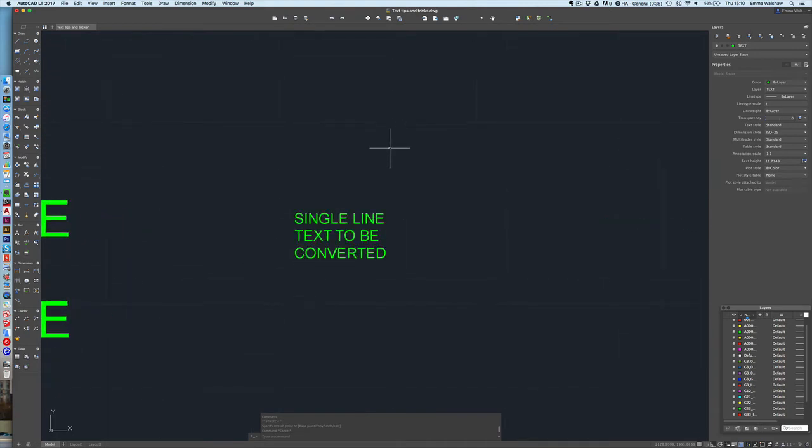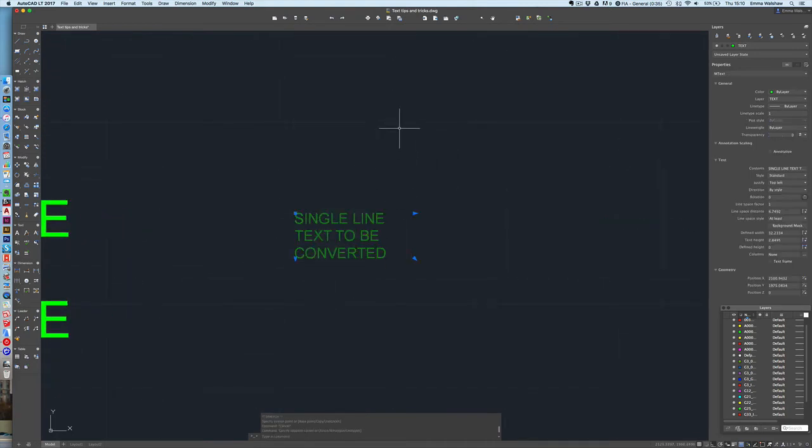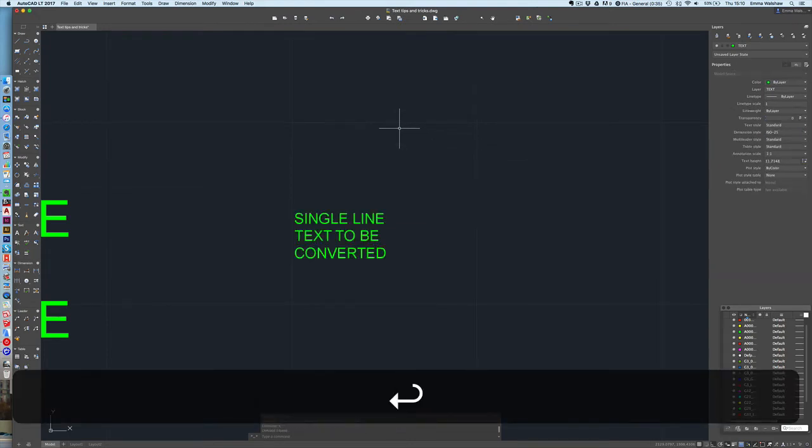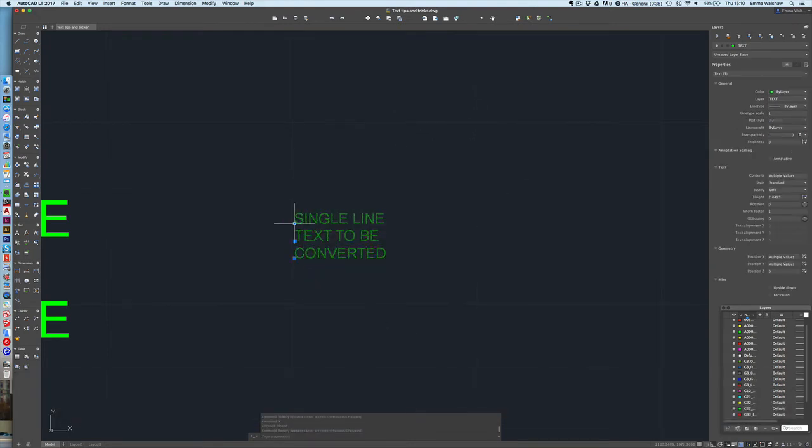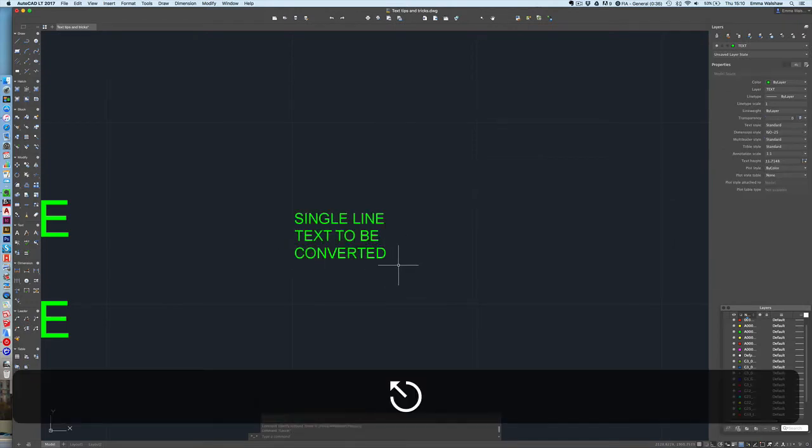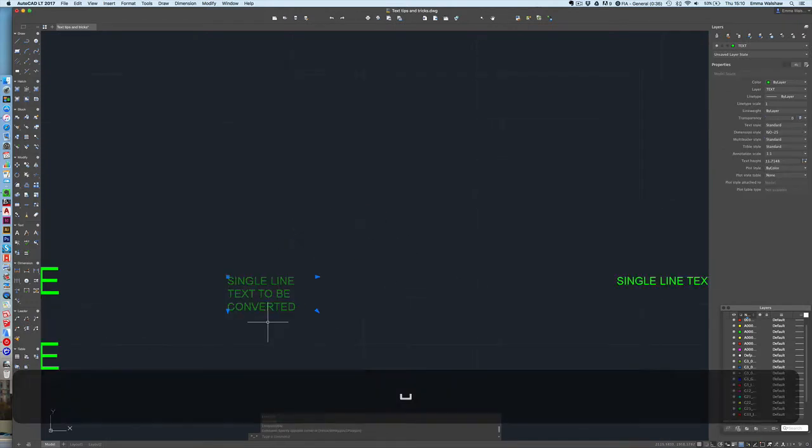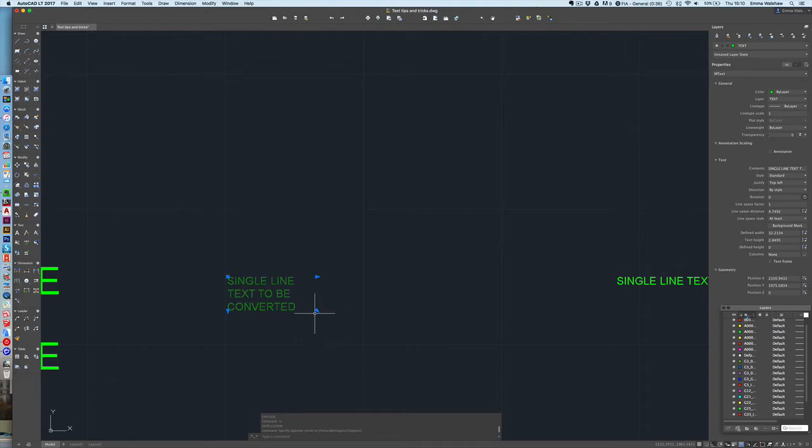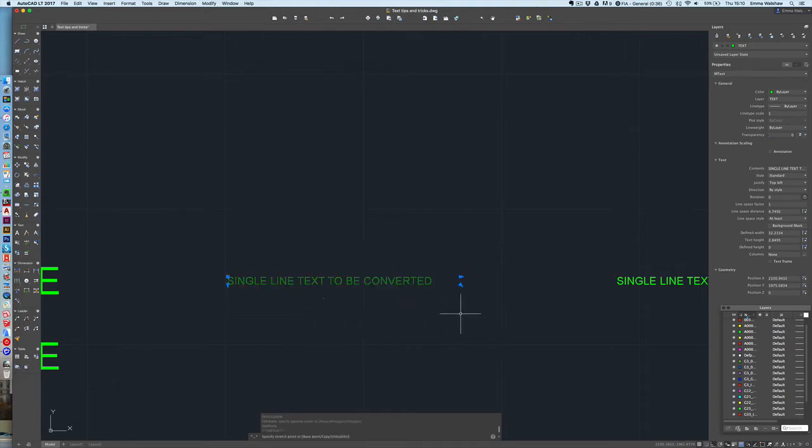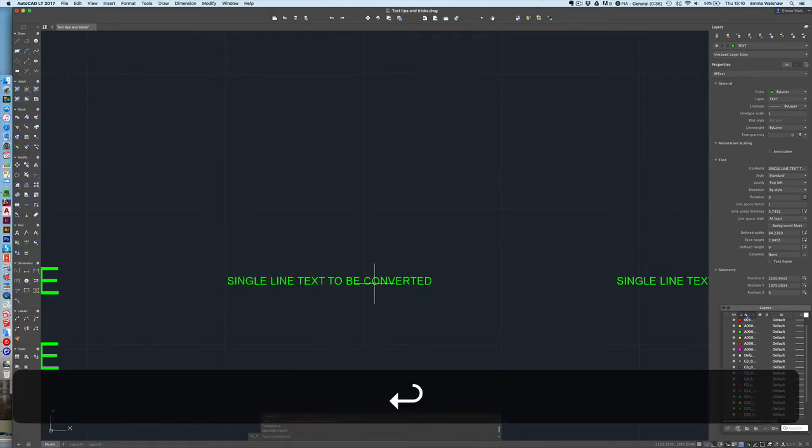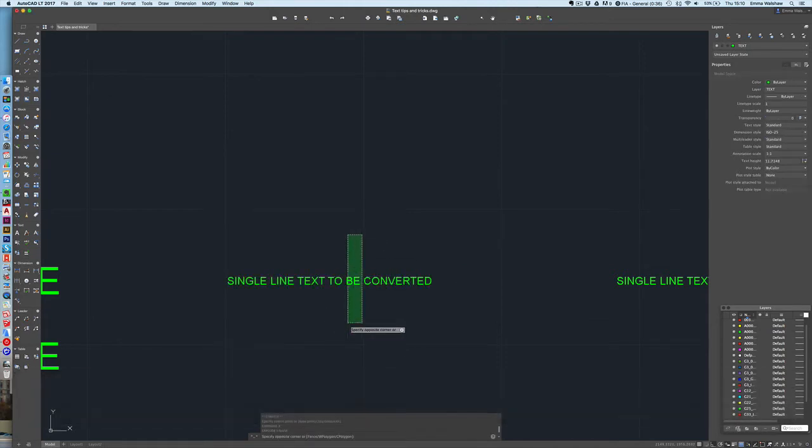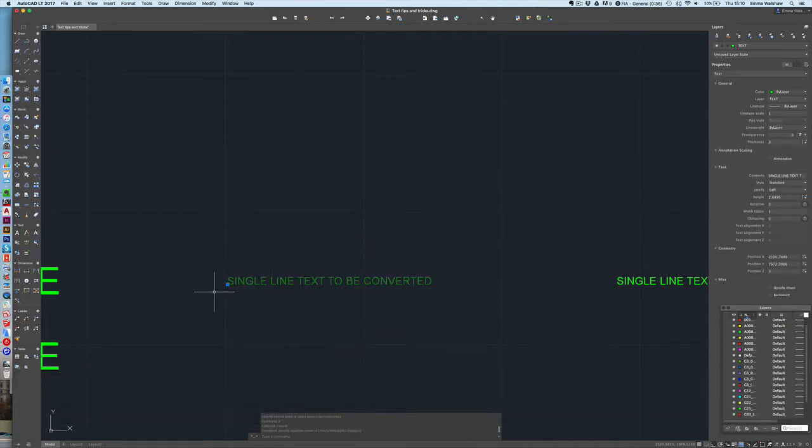Now if you want to do it the other way and change multi-line text into single text you can select it and press X for explode and that's now been converted into three single lines of text. If I had left it in one line as it was and then clicked explode, X for explode, it's just converted it into one single line text.